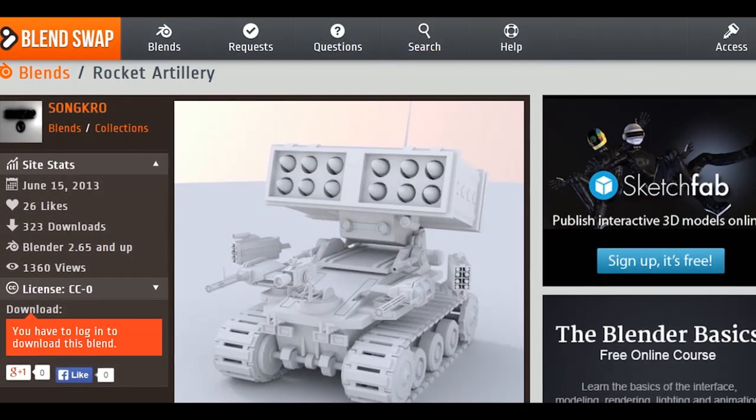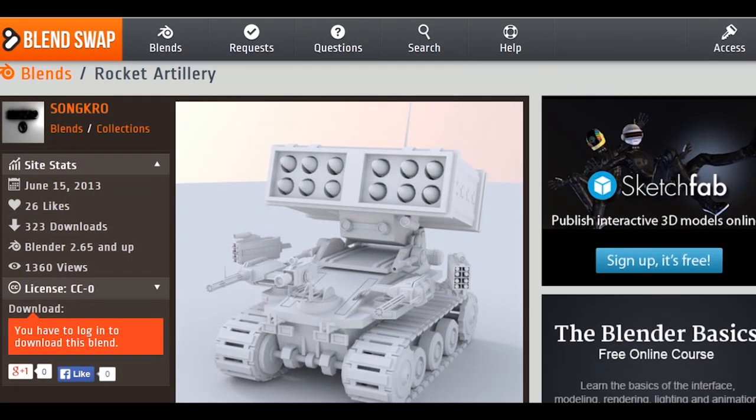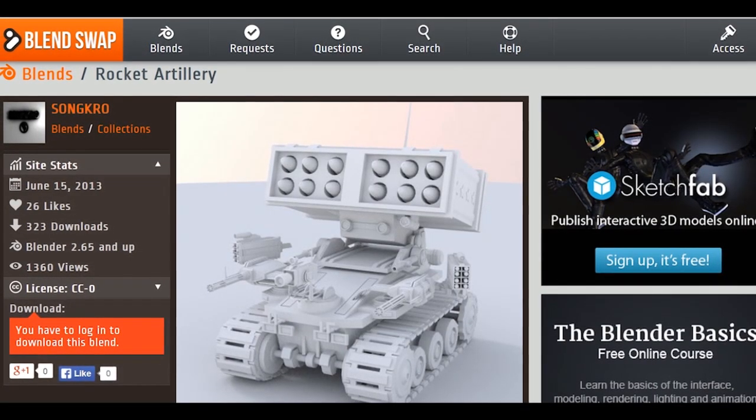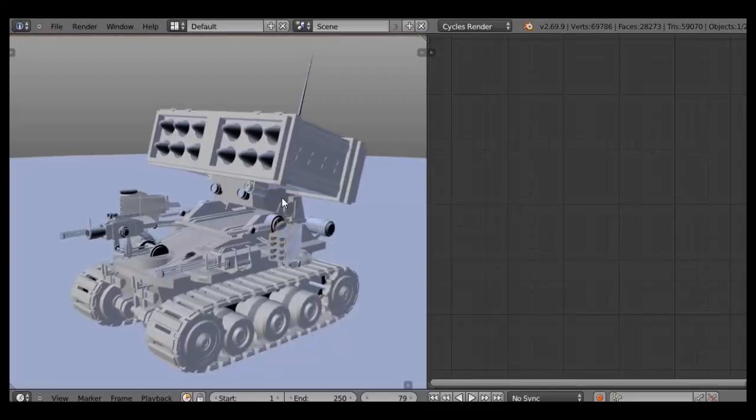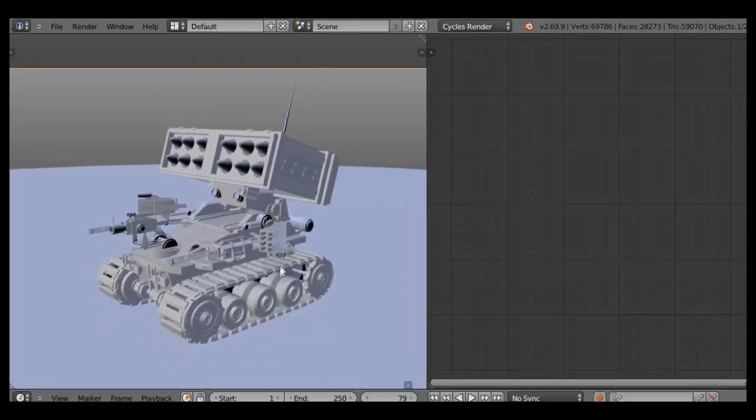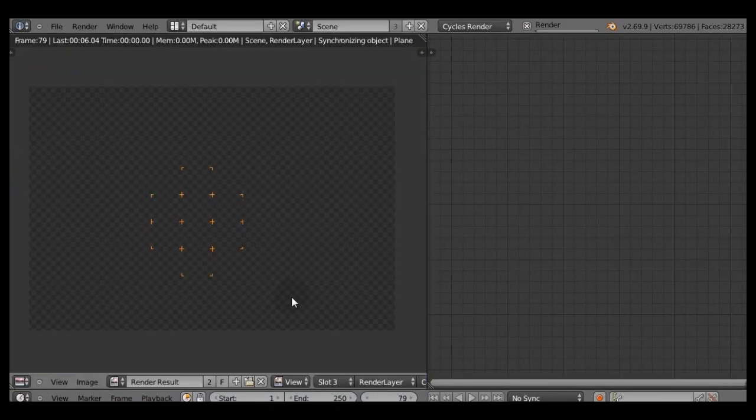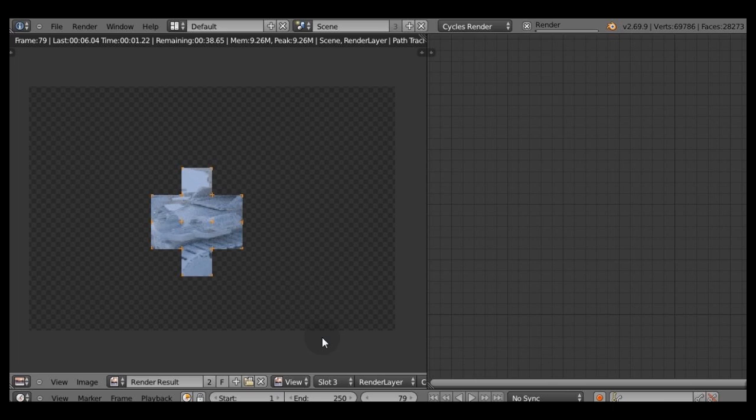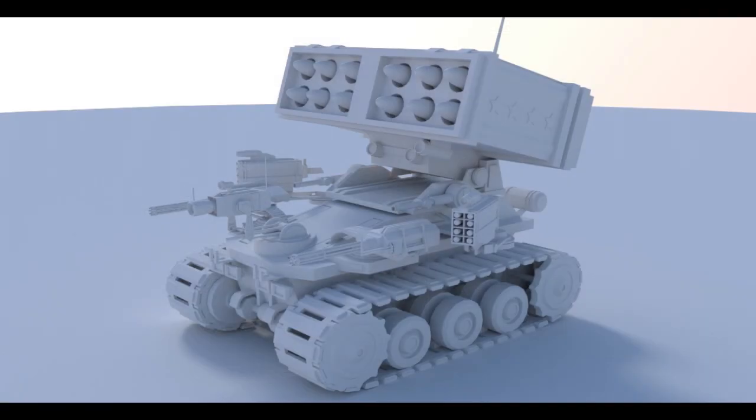To demonstrate the technique I'll be using Rocket Artillery model by Soncro from Blendswap. First, let's make a render with a grey material and save the result to compare it later on to our dirty model.